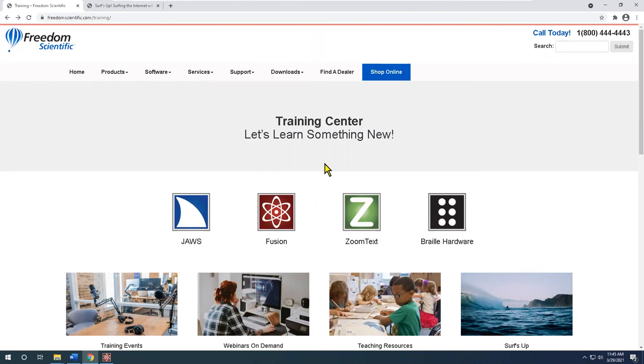Final poll question: who can benefit from Fusion? Choose one. Users with advanced or progressive vision loss who need both magnification and full speech? Companies and agencies who serve individuals who are blind and visually impaired? Users who are transitioning from magnification to full speech? Or all of the above?